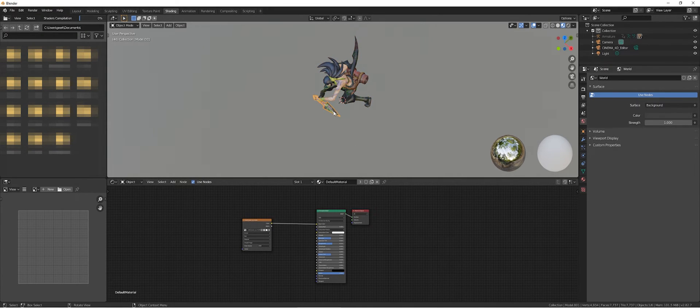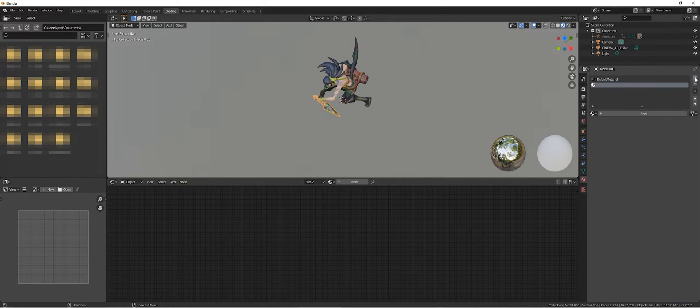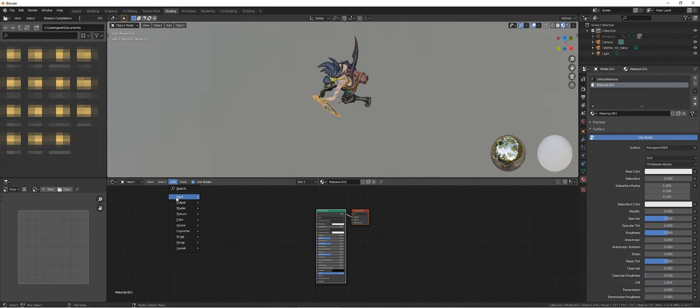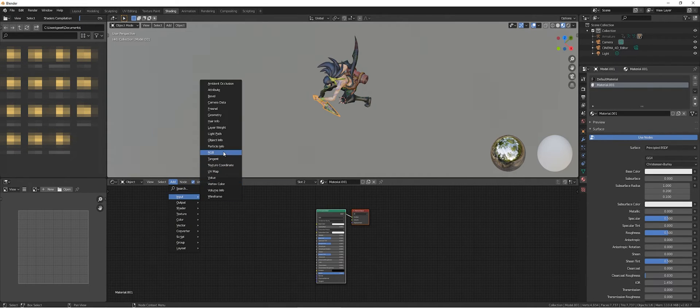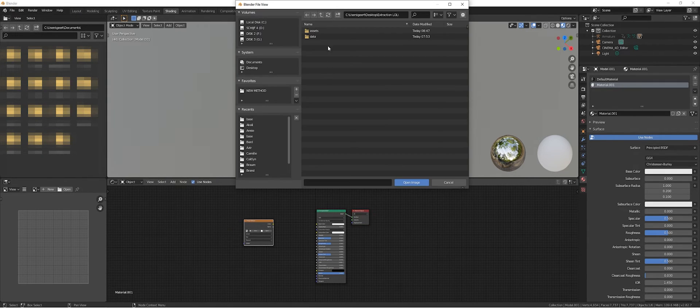Then we're going to select the dagger, go to material, make a new material. There we go. We're going to have an image texture because there's a separate texture for the weapon.